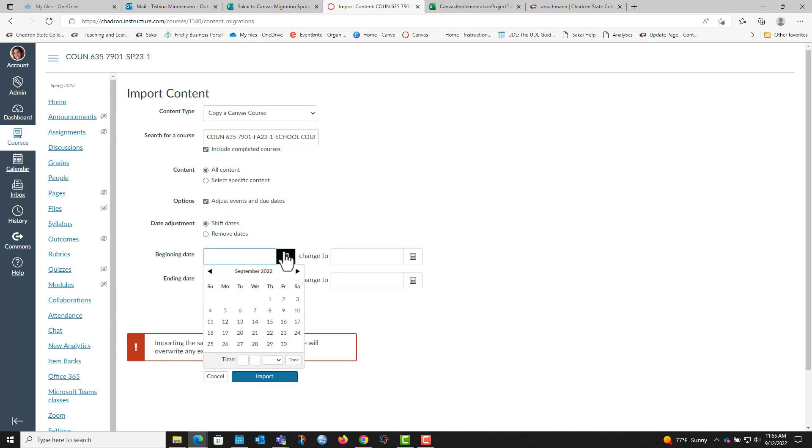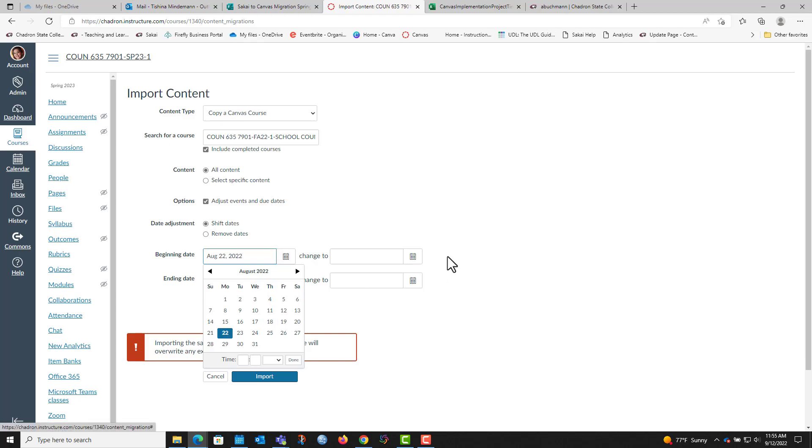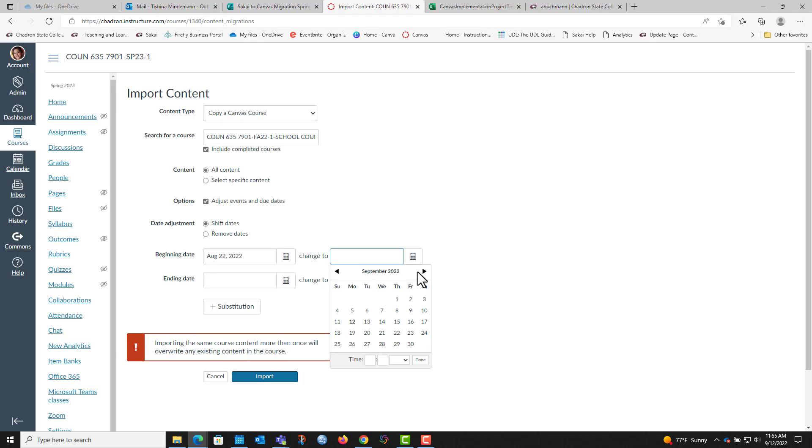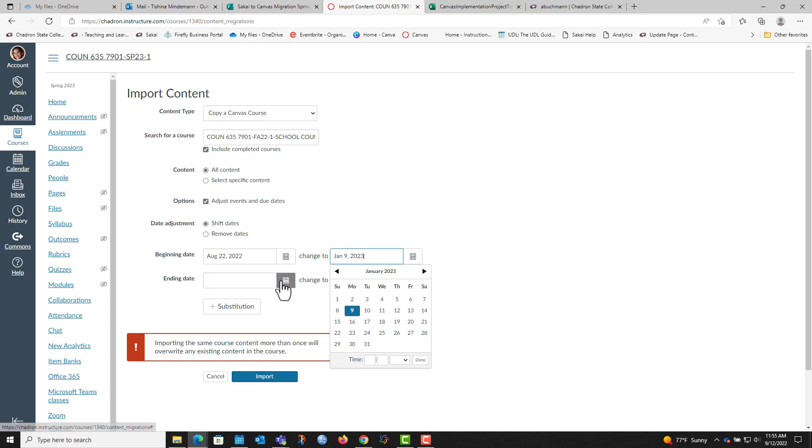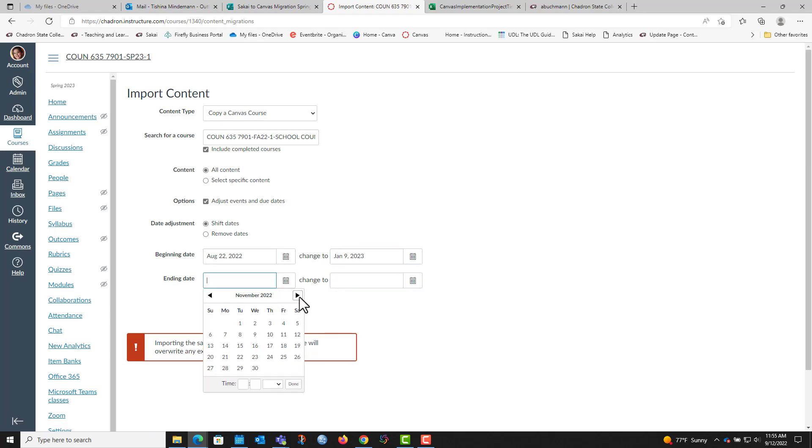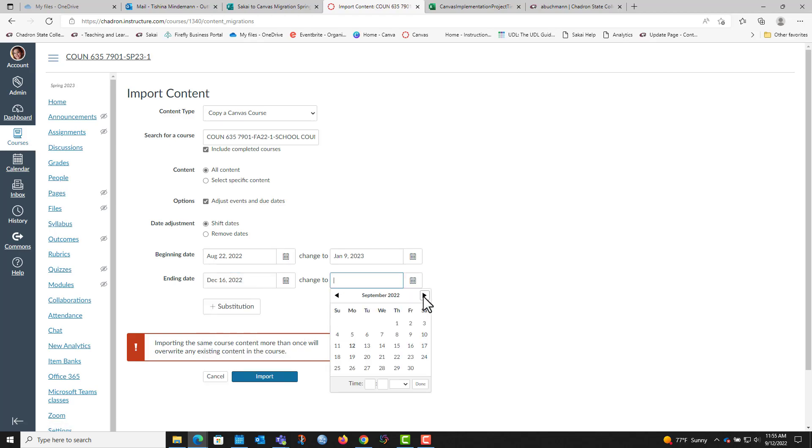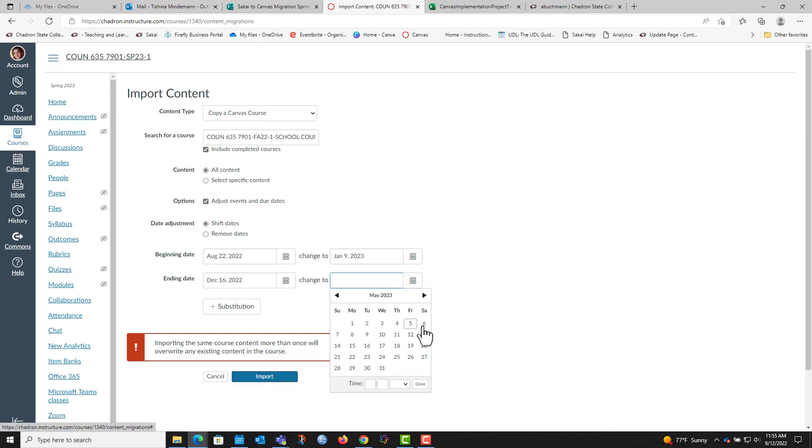You can either shift the dates or you can remove the dates. I'm going to shift the dates. This fall term started on August 22nd and we're going to change it to the spring term of January 9th, and then the end date is December 16th and we're going to change that to May 5th.